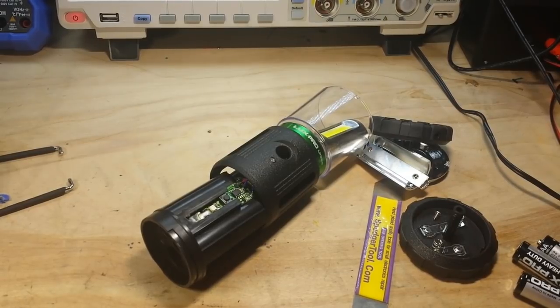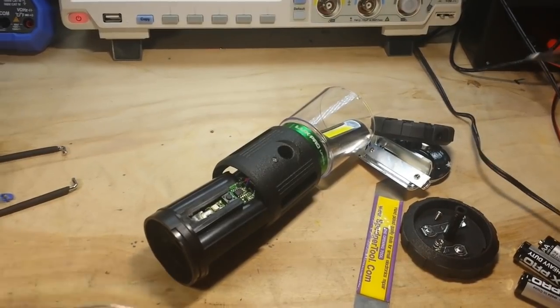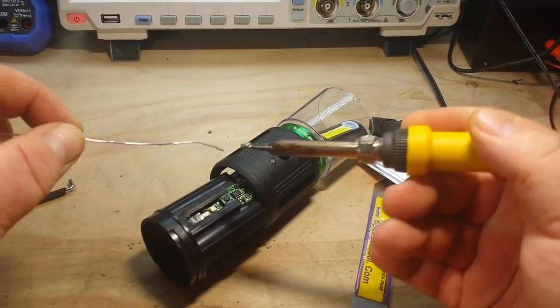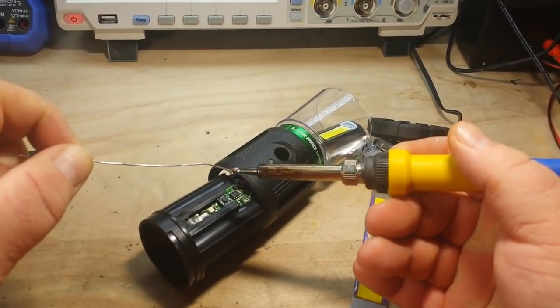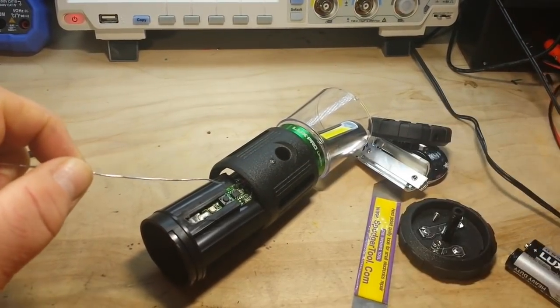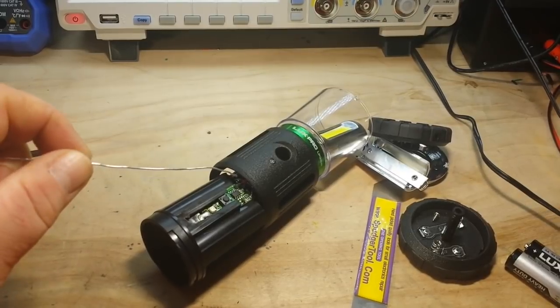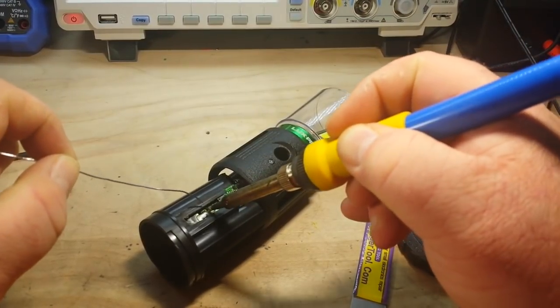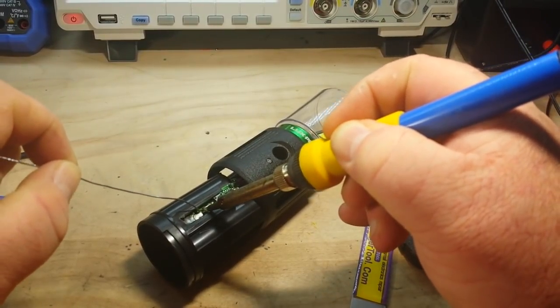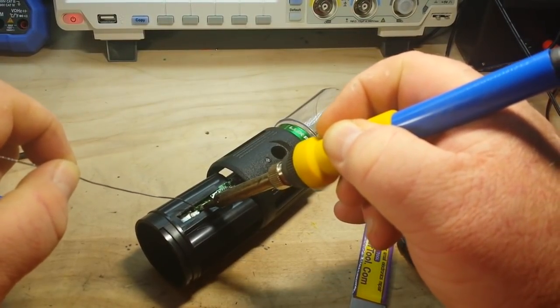We'll get some solder and I'm just going to unsolder this joint here.